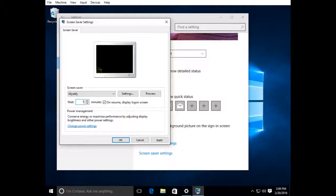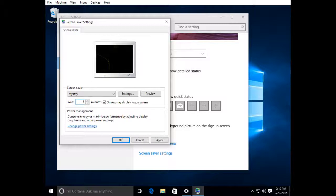And you're not necessarily stepping away, but you're just doing something else, or maybe you got on the phone to make a phone call. You don't want your screensaver kicking on and having to log in every time. So you may want to adjust that setting accordingly.